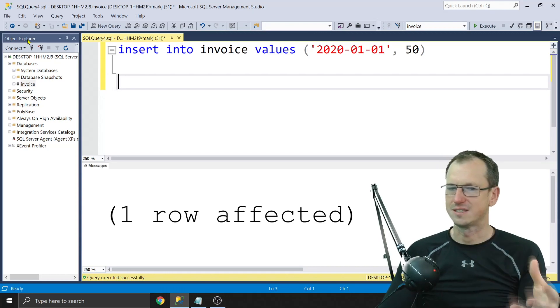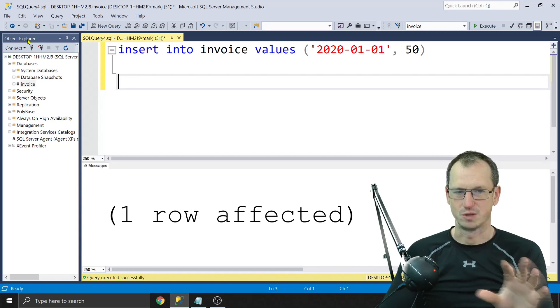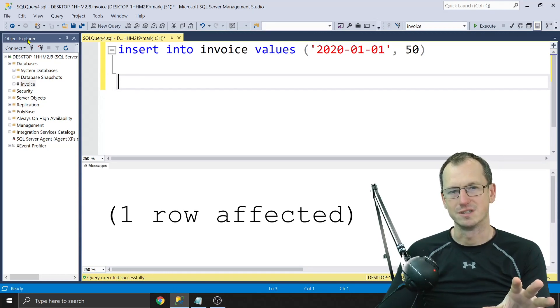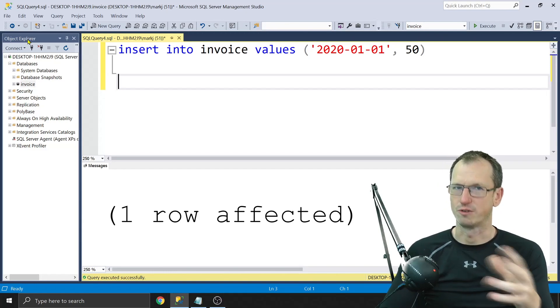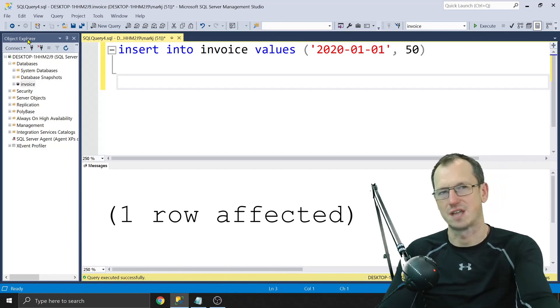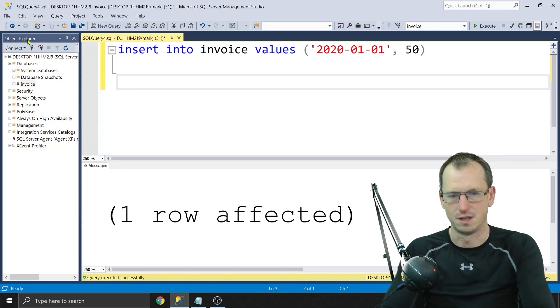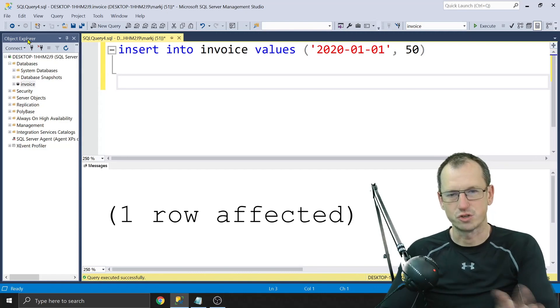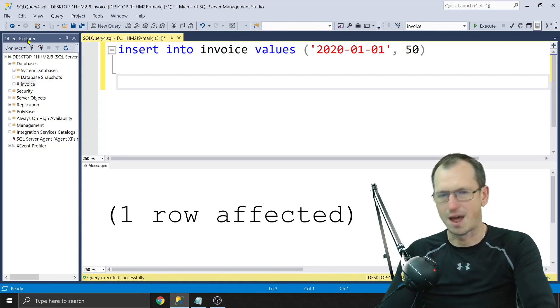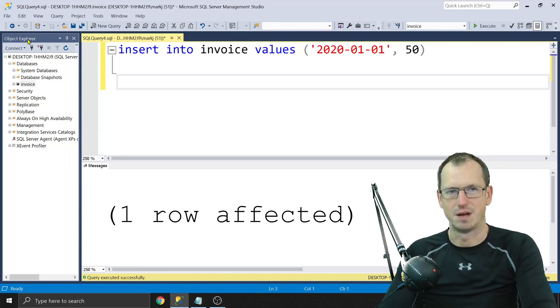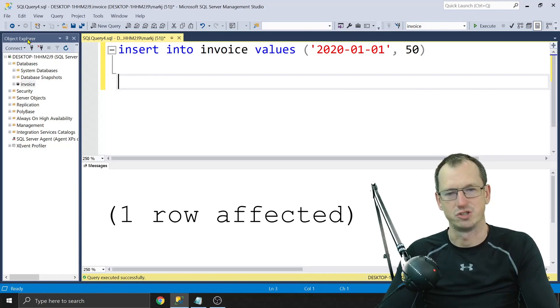Right, now we can look at this data. Now we do need to also link this table up with the partition as well. At the moment this table is not partitioned. We've created a function and a scheme, but we need to assign it to the table as well. So I'll show it prior to being partitioned. We can see that the data is just on one partition.